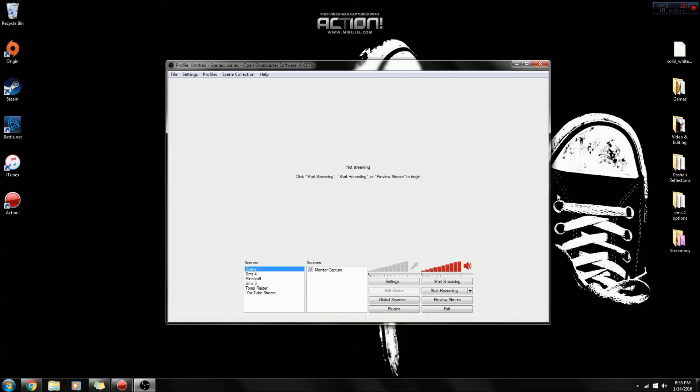So I thought, why not do it? Because it's actually way easier than you think. It's literally like two clicks and then you're streaming. It's really easy.